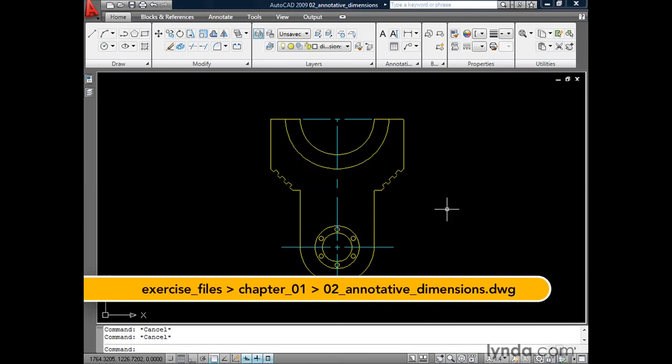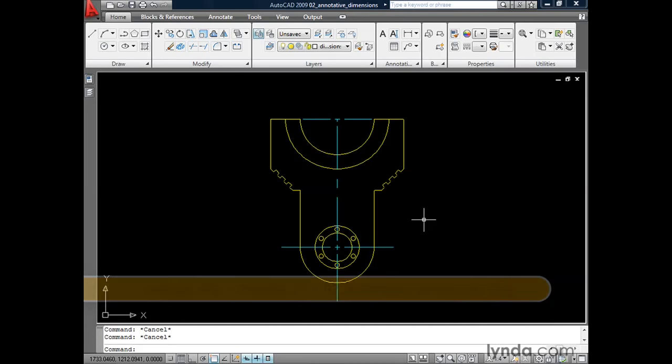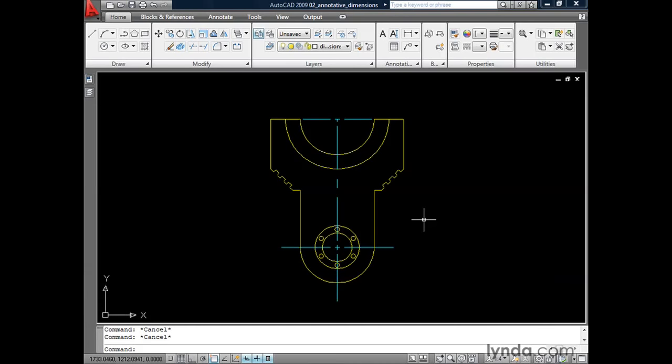On my screen I've got a mechanical example. This happens to be a metric drawing, and it was created such that each unit equals one millimeter. I'm at the point where I'd like to add some dimensions to this drawing, and I'd like to take advantage of the annotative property, so I'm going to create an annotative dimension style.